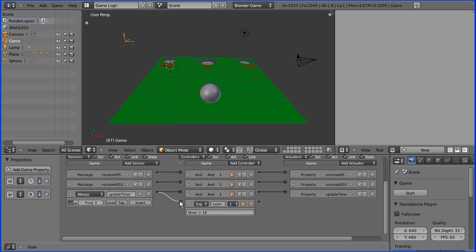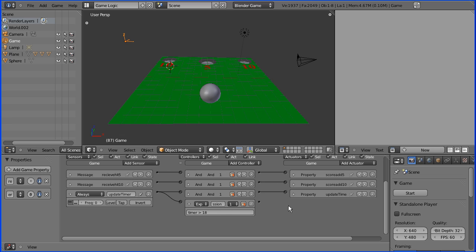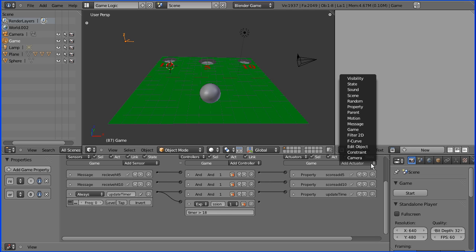Timer greater than 18 and connect that up. What the always signal will send a true signal 60 times a second. It'll go straight through the AND and update the timer. But it will be stopped at the expression until this expression is true, and that will be true after 18 seconds.